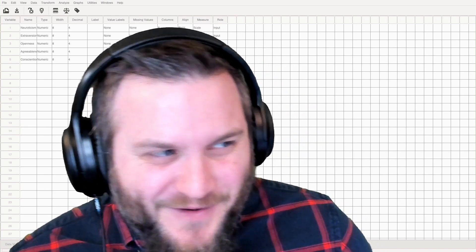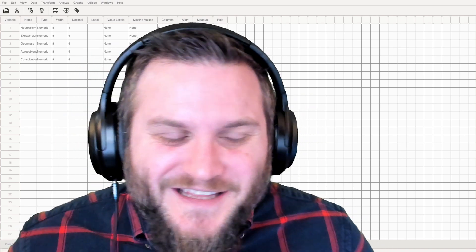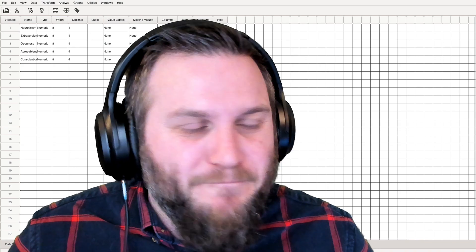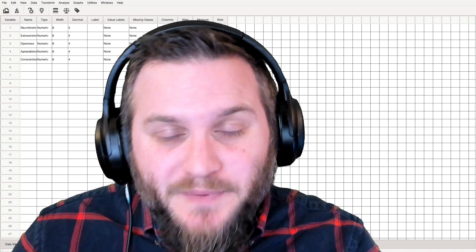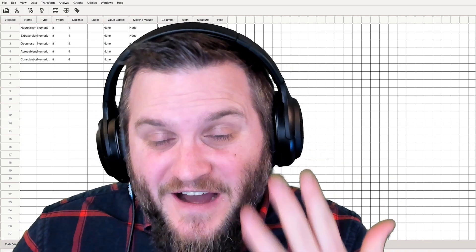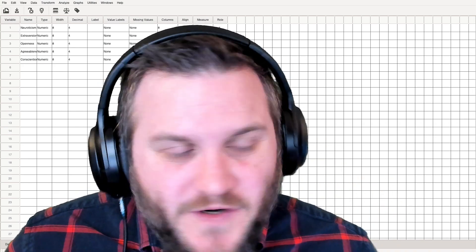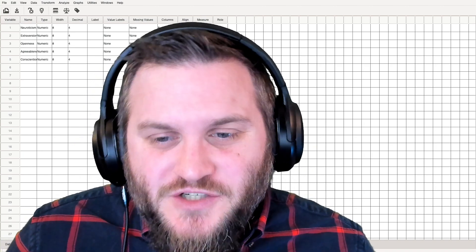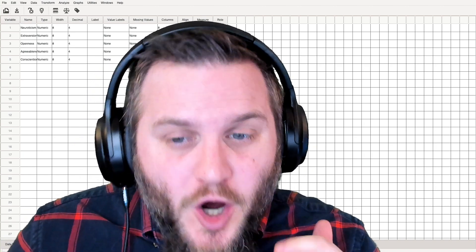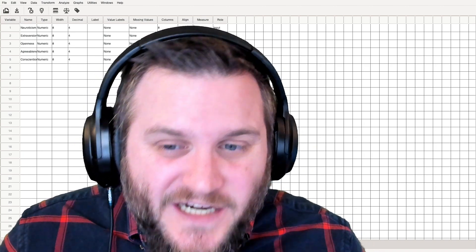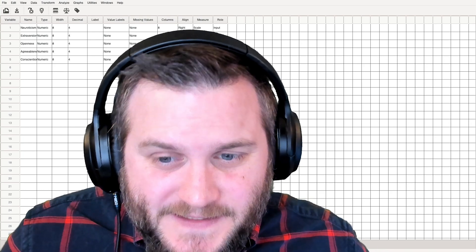So honestly, the only thing that this one has to play with for correlations is the Big Five personality traits of neuroticism, extroversion, openness, agreeableness, and conscientiousness.